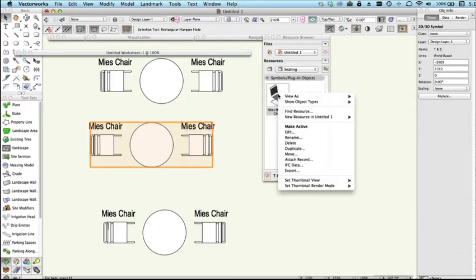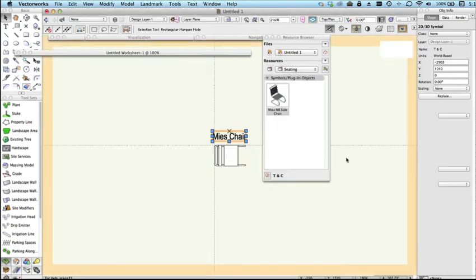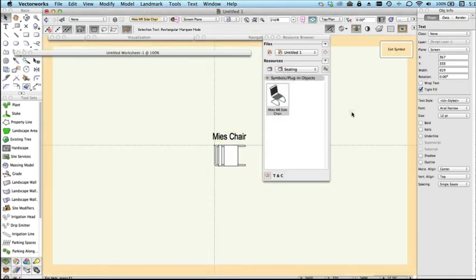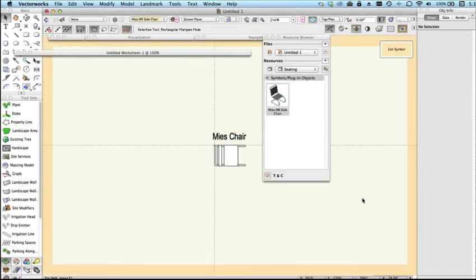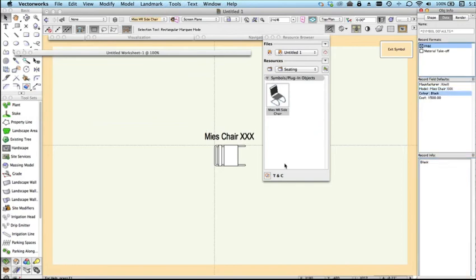This text is hot linked, so if we went into this symbol and we go to the data tab, this said Mies chair. If I just change this, put say XXX after that, see this text has changed. So this will respond to whatever value you use up here.